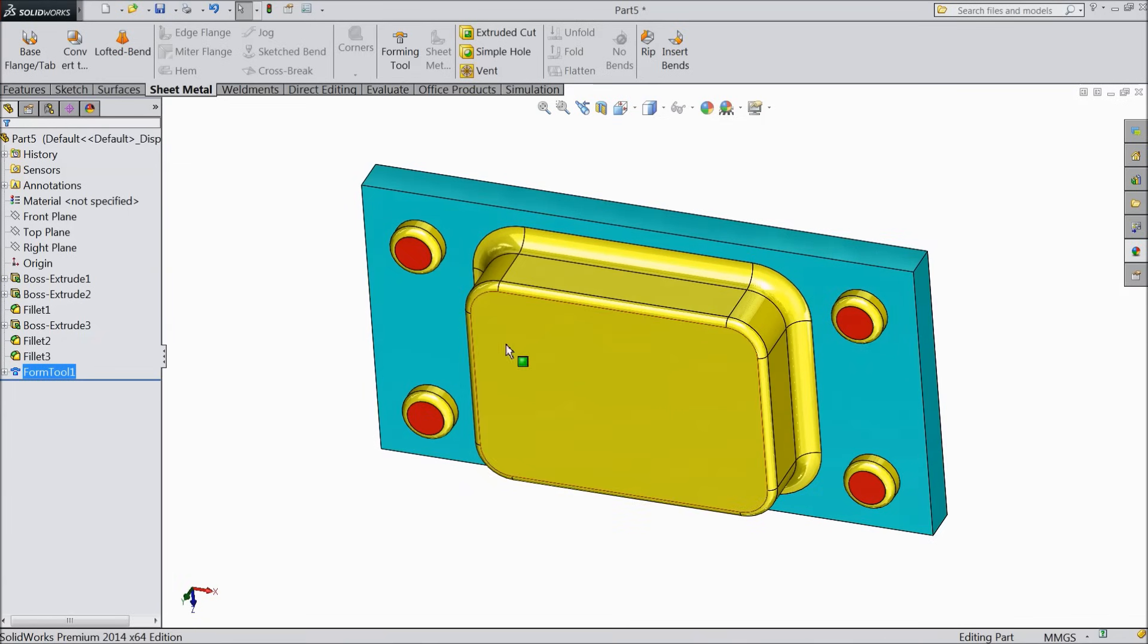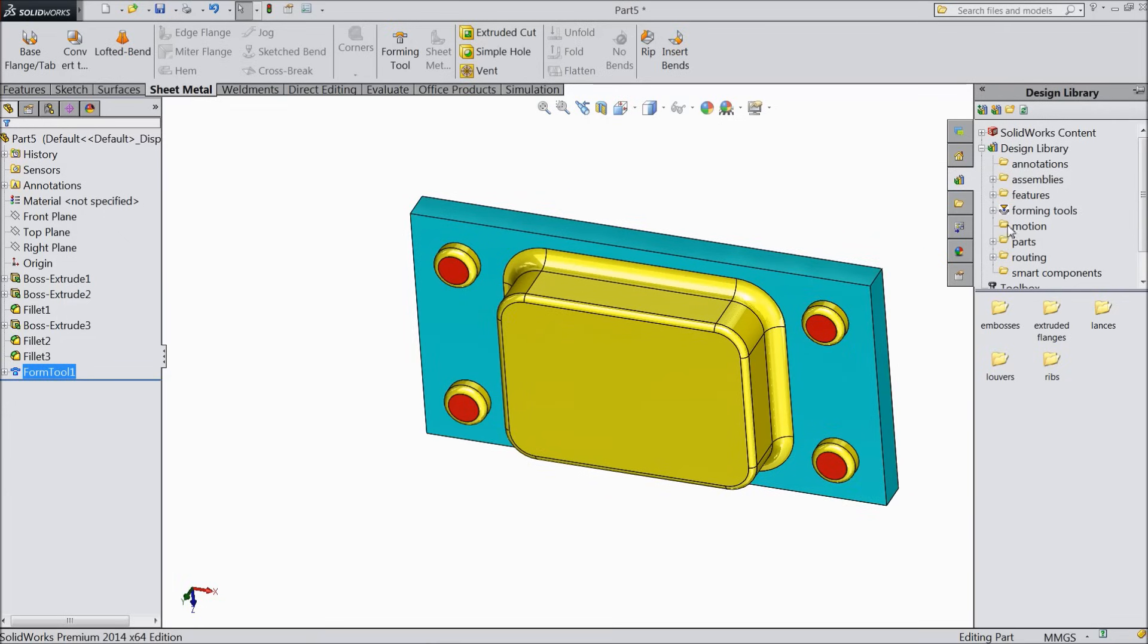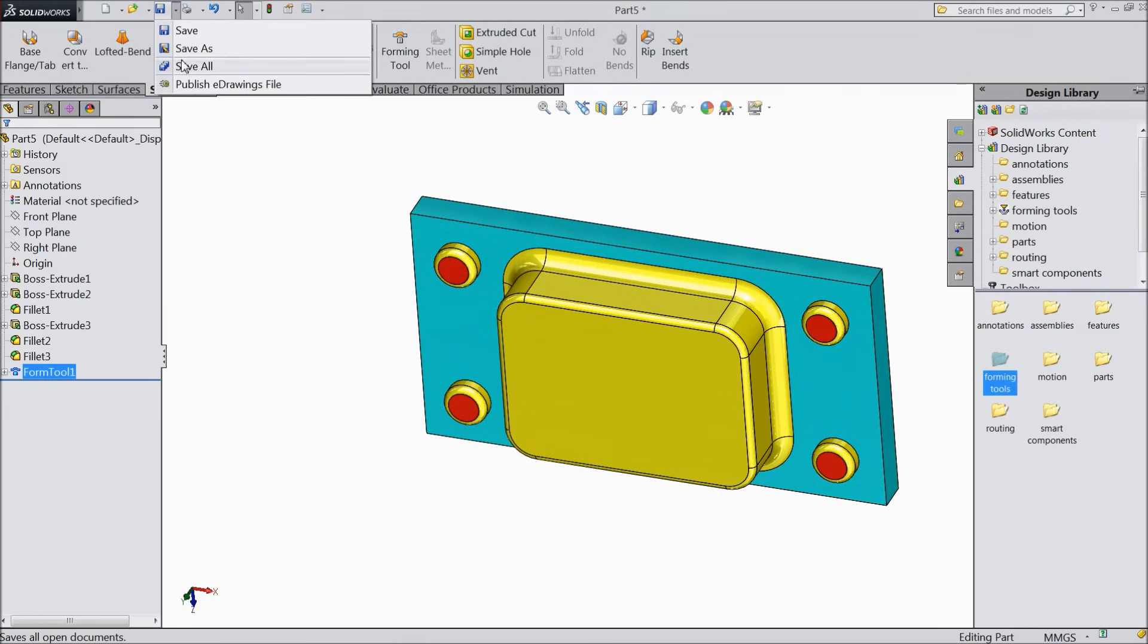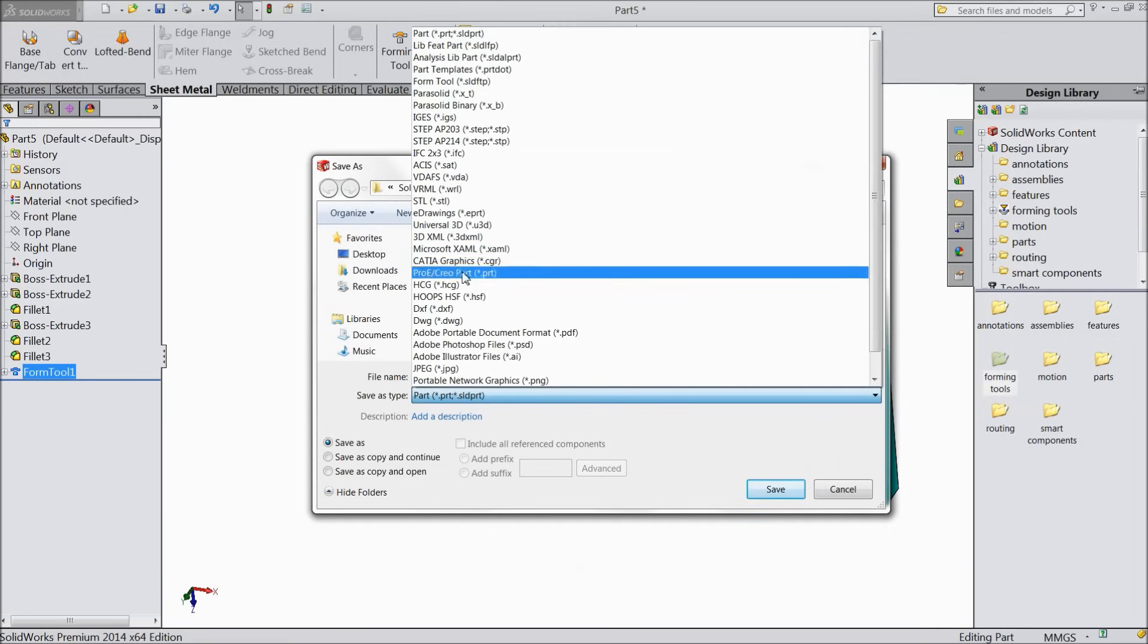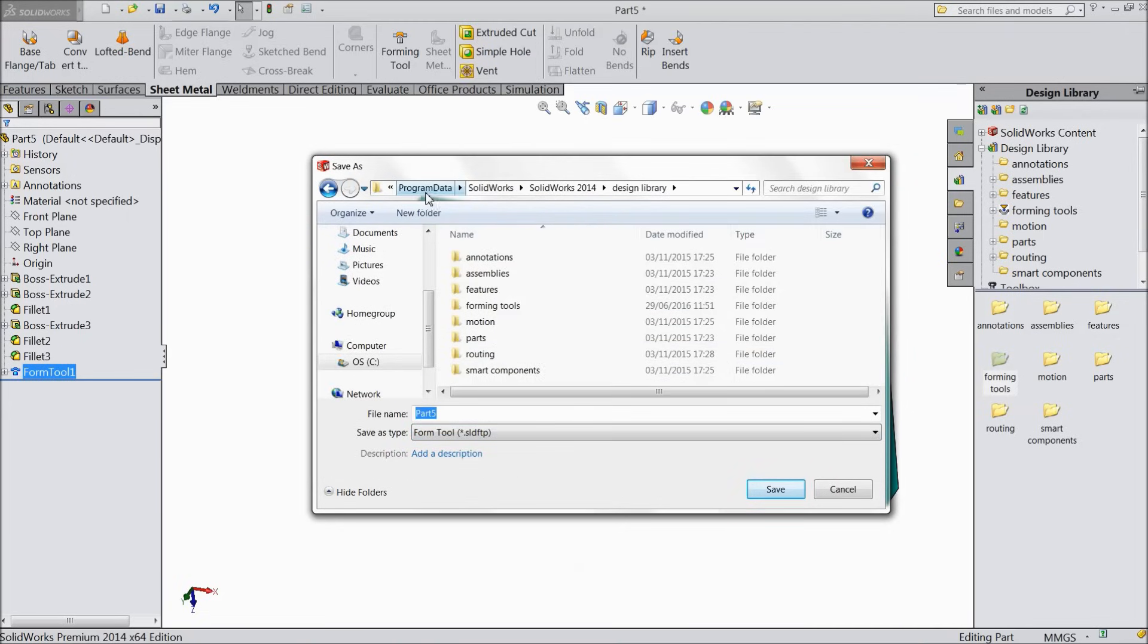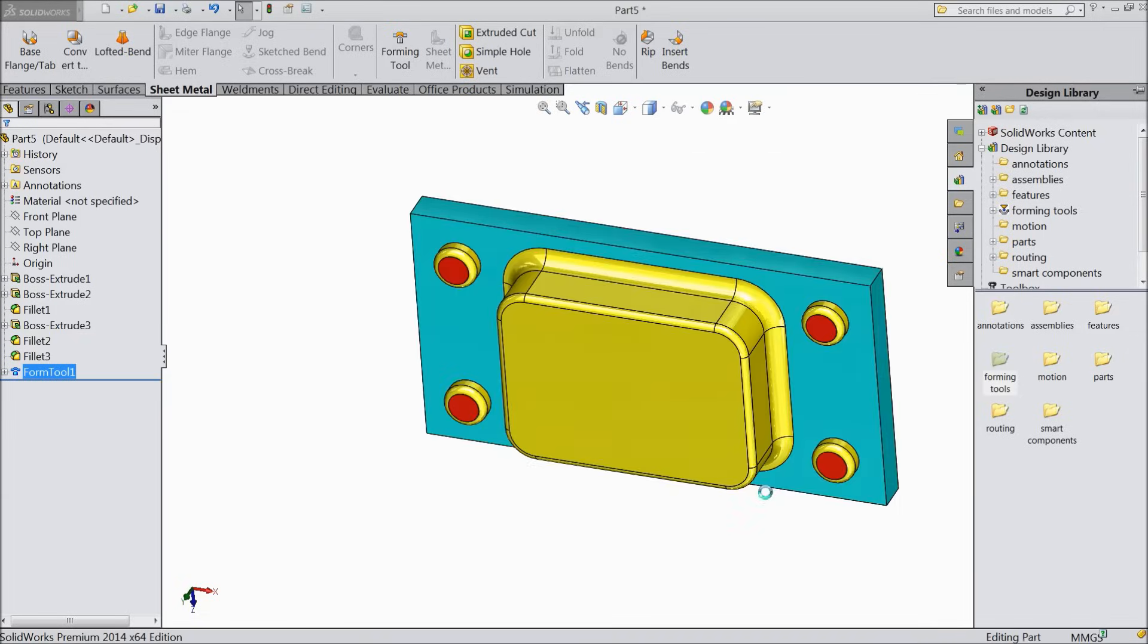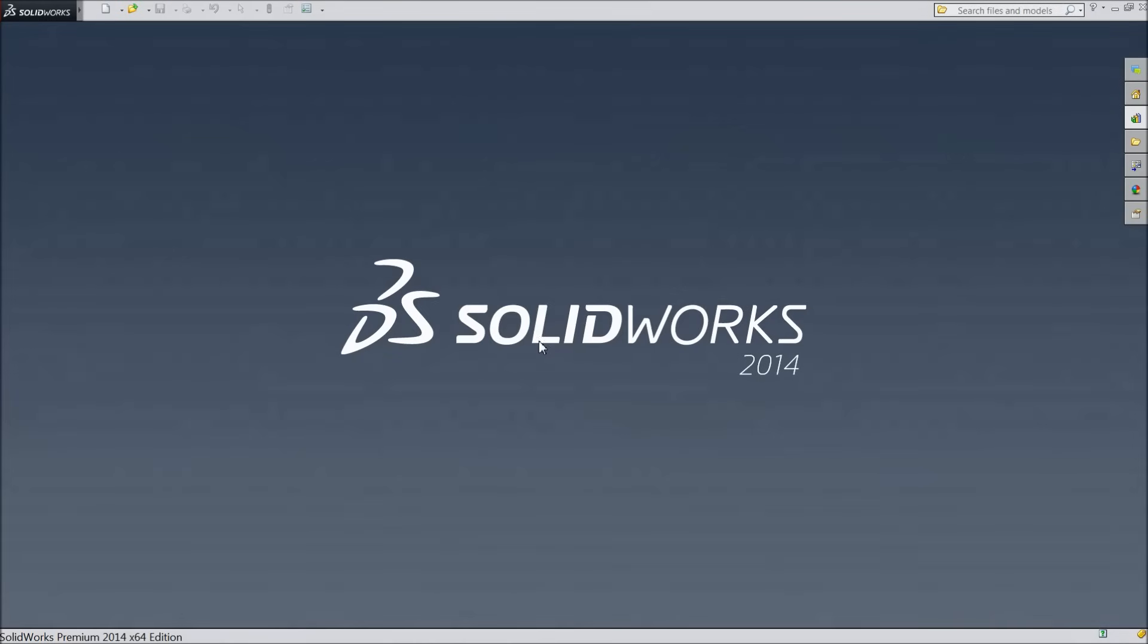Now we will save this die in design library. See here are the design library. We have to save our design in forming tool. So let's select save all. And here choose form tool. Now form tool, it will go your program data, then your file SolidWorks, and here design library. Choose forming tool and write here forming tool 001. Now save here. Now delete this file. Don't save this file.